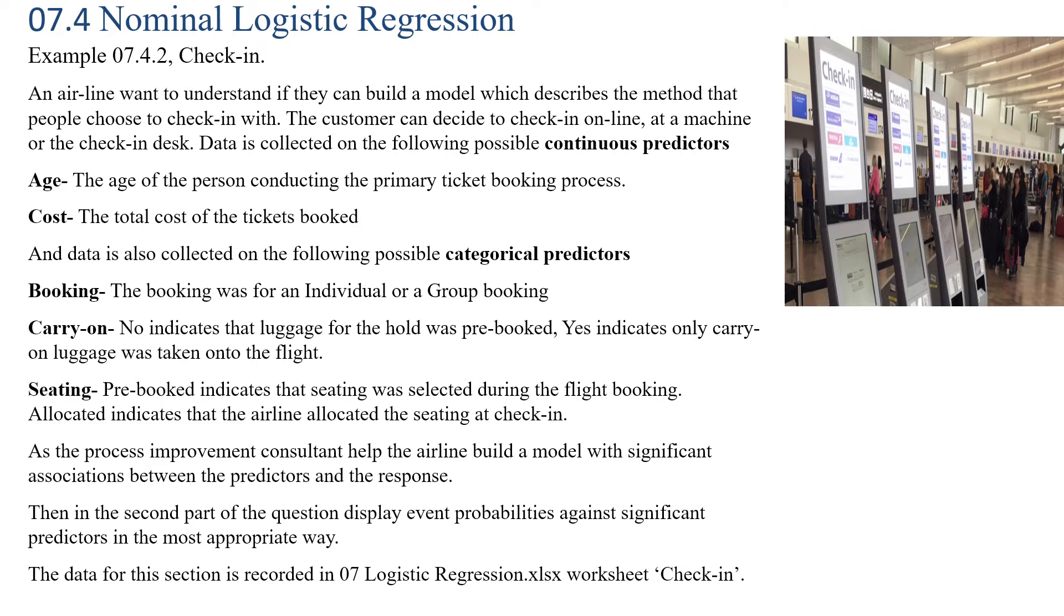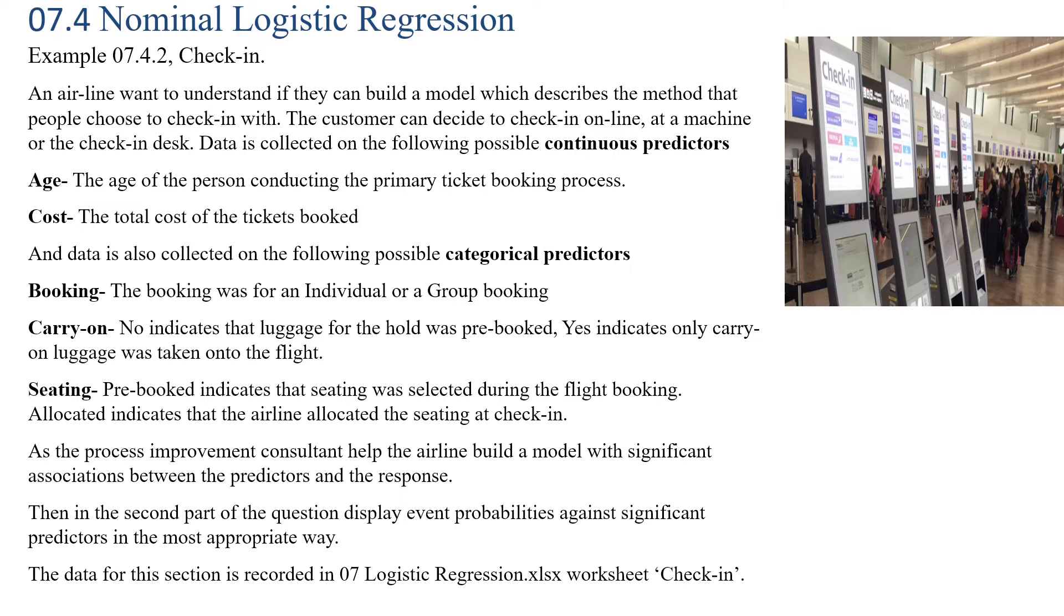We're going to be working through Example 7.4.2 called Check-in. This example is to do with an airline and their check-in service. If you remember during pre-COVID times when we used to fly to different places, there were three methods of check-in: you could either check in at the desk, check in online, or use one of their checking machines. Hopefully after COVID times we'll be flying again.